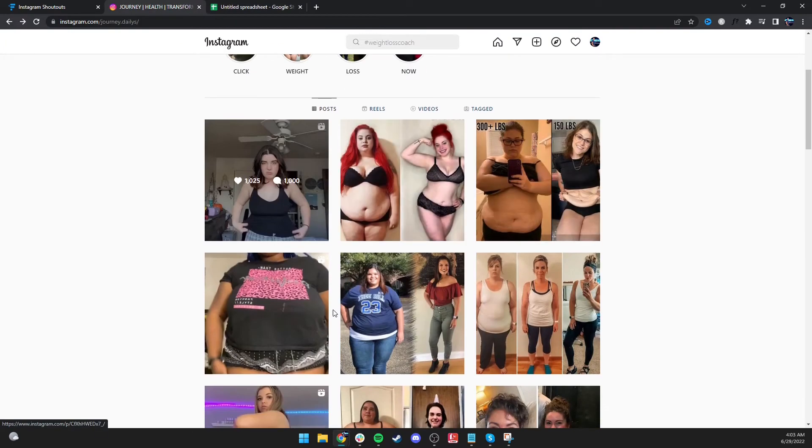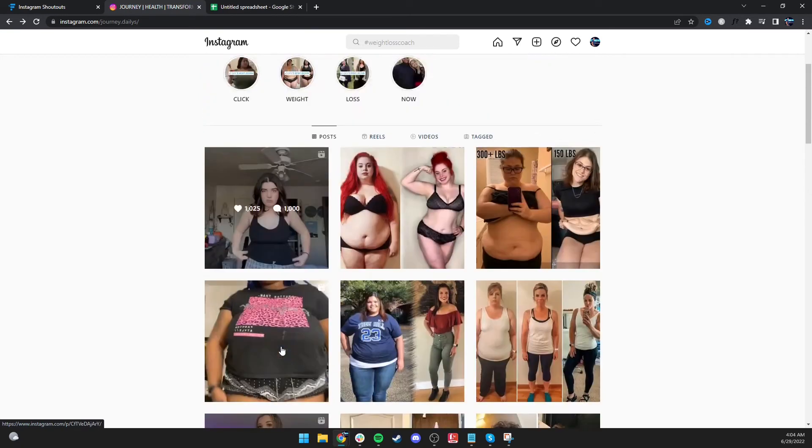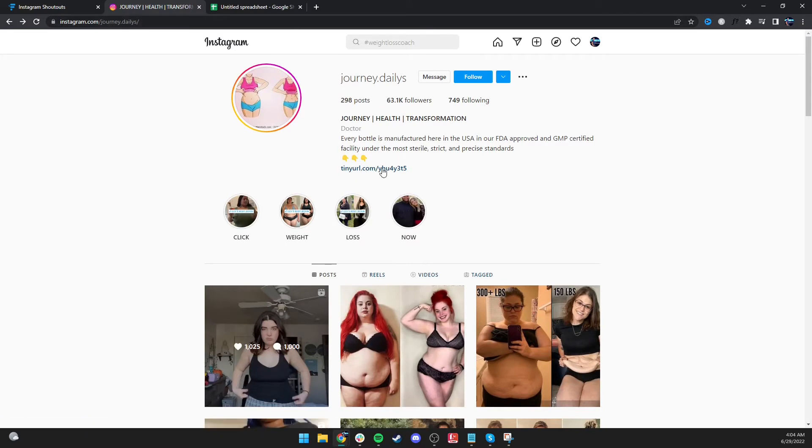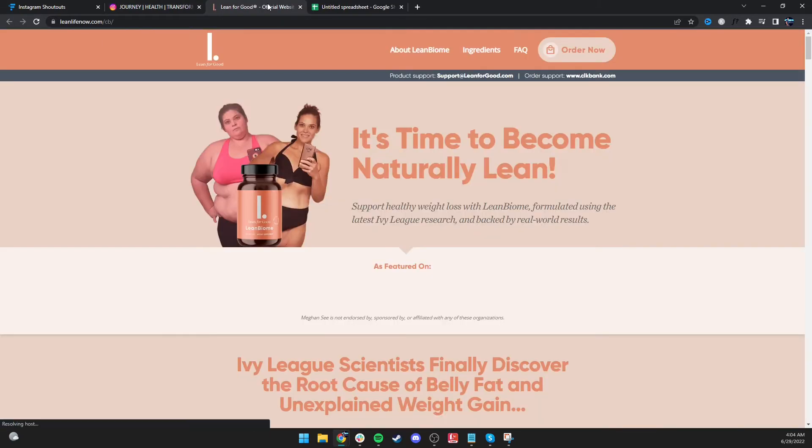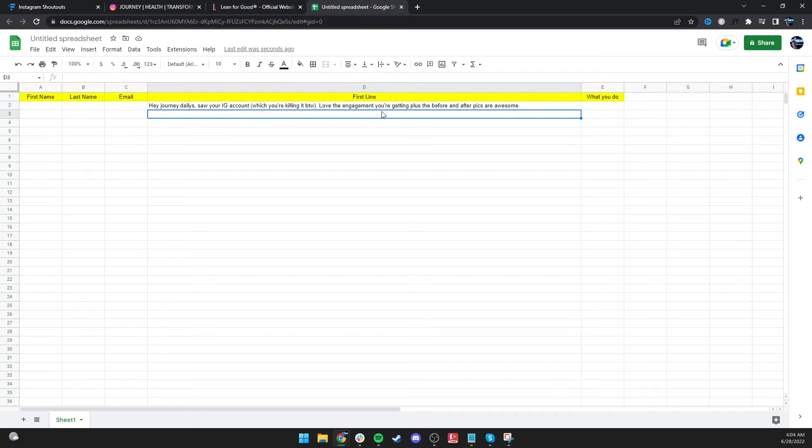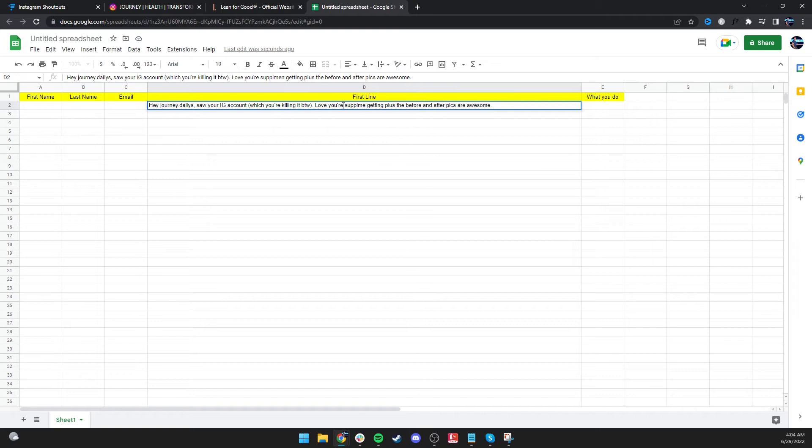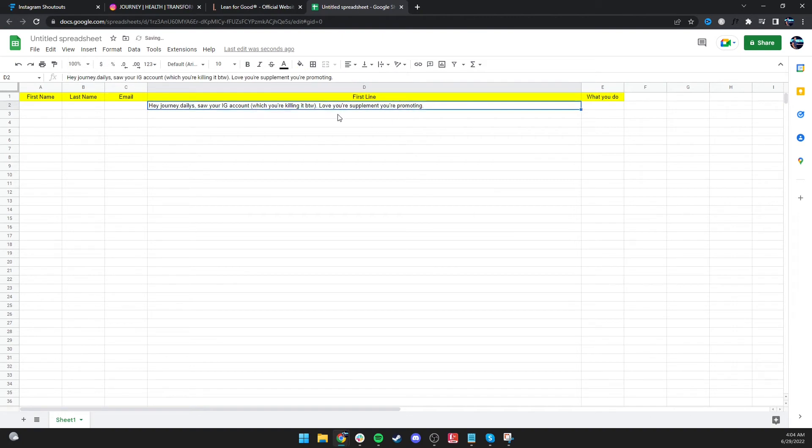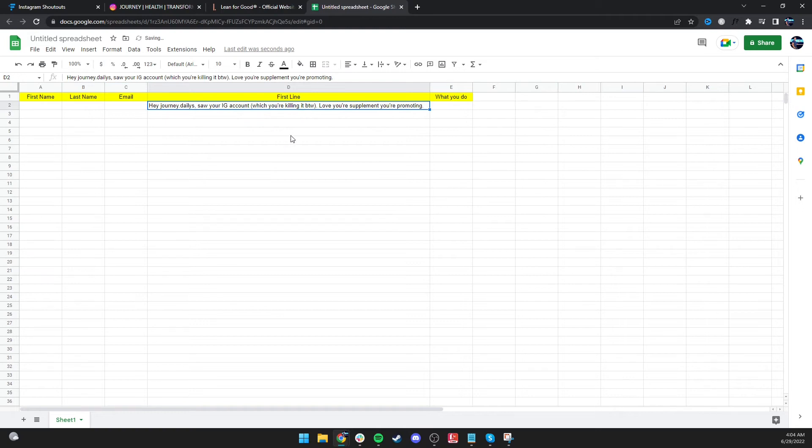So do they do before and after pictures? Love your supplement that you're promoting. So instead you'd say instead of engagement, love your supplement you're promoting. So that way they know exactly you did check them out. You did care enough to actually look at their page. You did research on them. It's not a bulk email that you sent them because a lot of people are turned off by bulk emails. So that way your response rate will skyrocket when you do this first line.